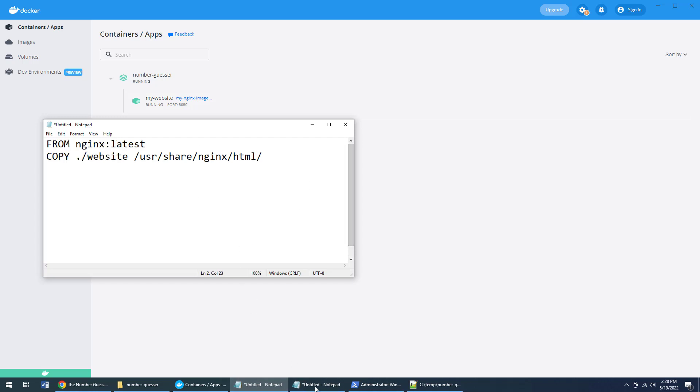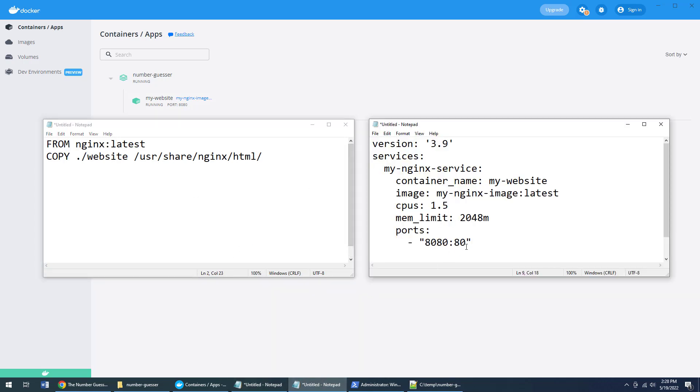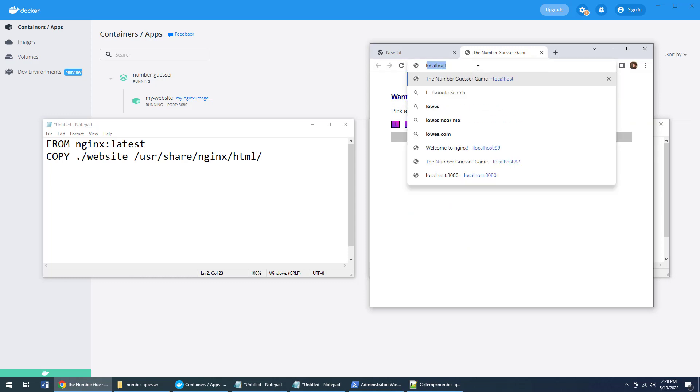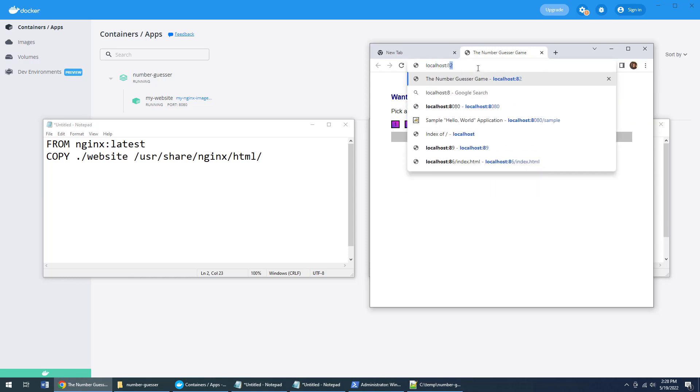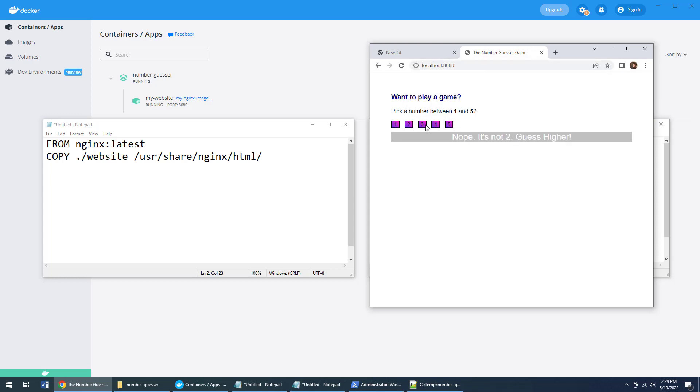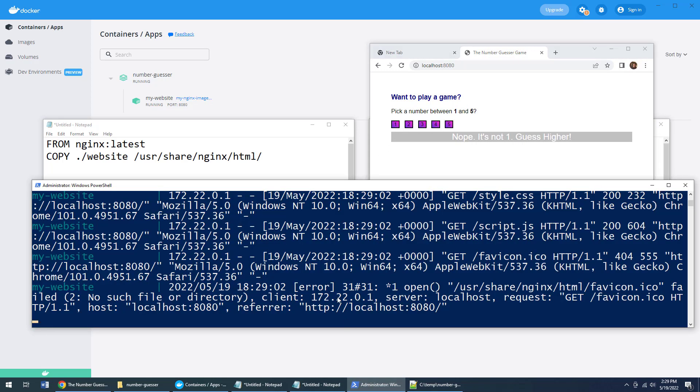So I've now used this Dockerfile—that Dockerfile—to create the image. I've used this Docker Compose file to help run the image. And let's see if this is actually running. Localhost on port 8080. And look at that, all of a sudden this application is running.